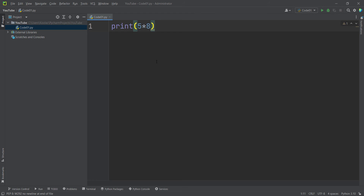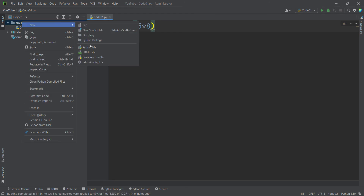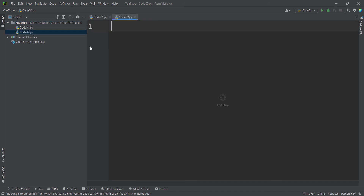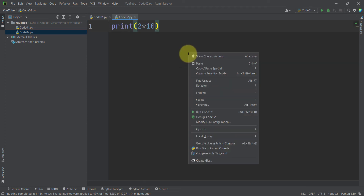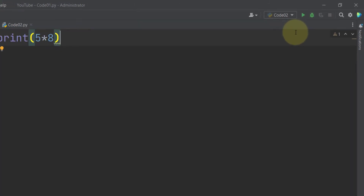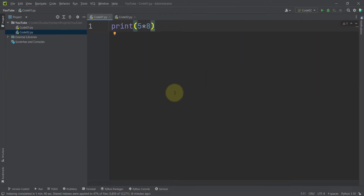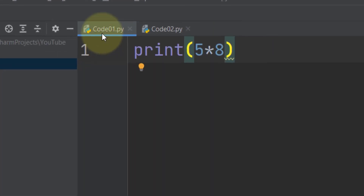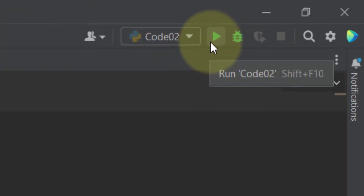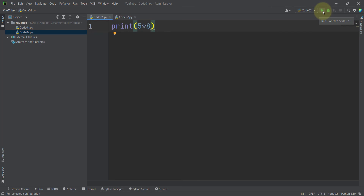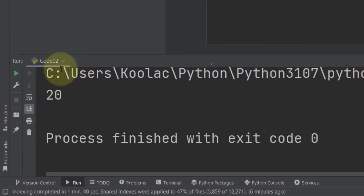Let's create another Python file: right-click on the folder, New Python File, and name it 'Code 02'. Type 'print(2 * 10)', then right-click in the middle of the editor and press 'Run Code 02'. You can see the output. You can also run code using the run icon at the top, but remember it will run whichever code name is shown in the dropdown — not necessarily the file you're currently viewing.